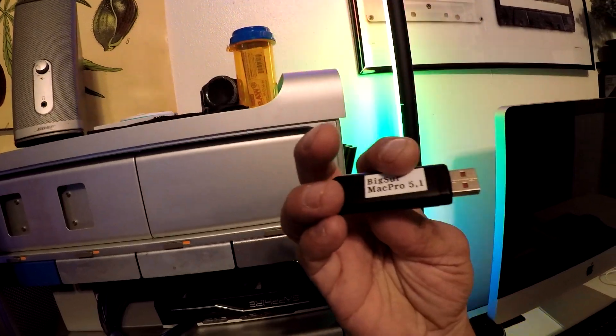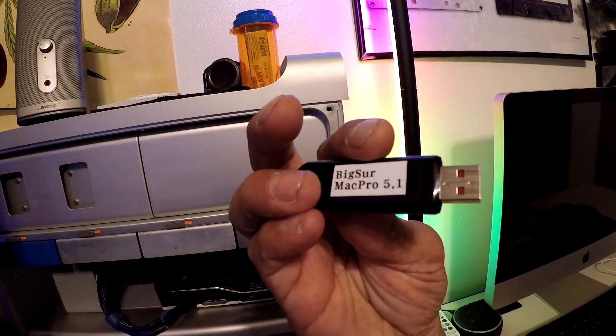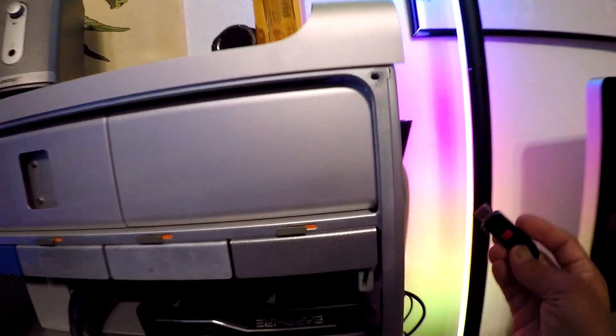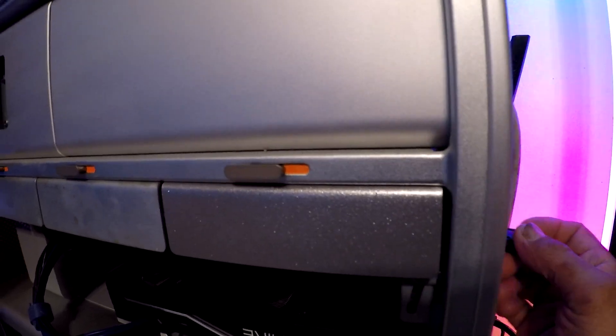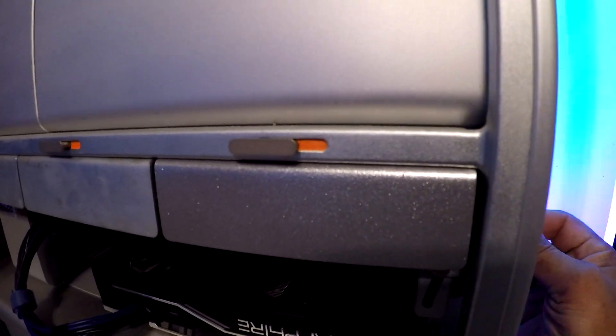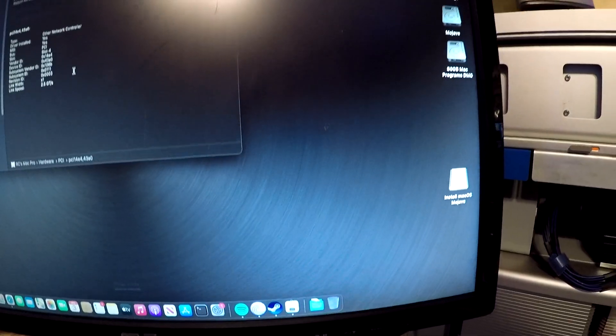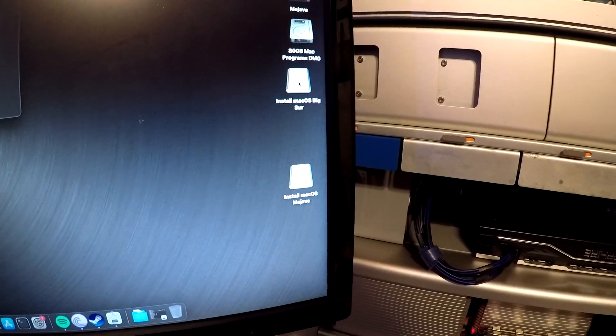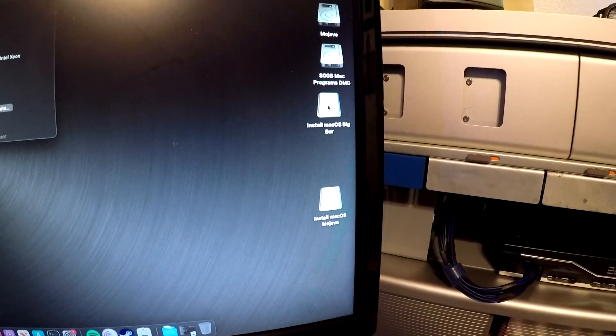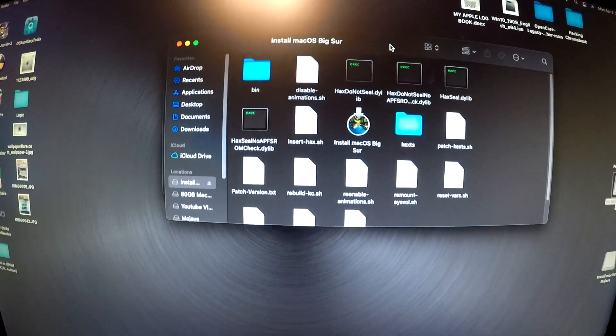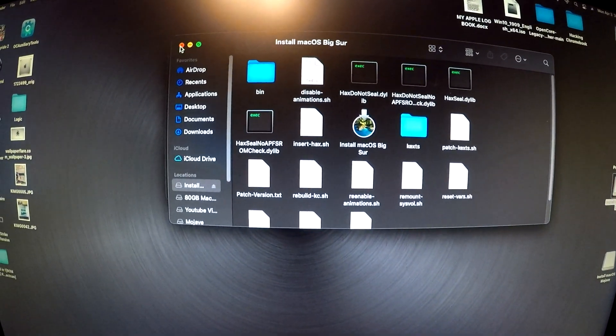So I have a backup of my Big Sur for this Mac Pro on here. Let's plug it in. Oh, and there it goes. Nice! So it worked right off the bat.